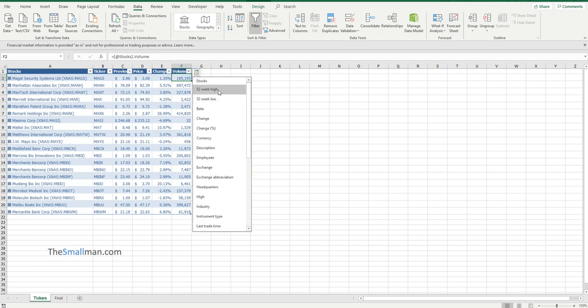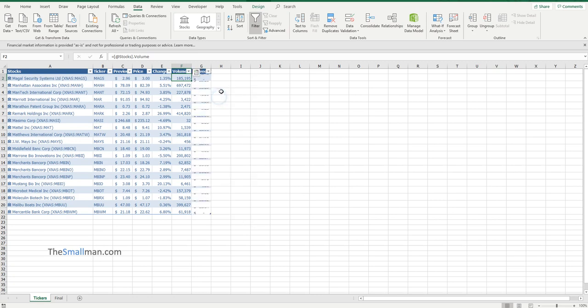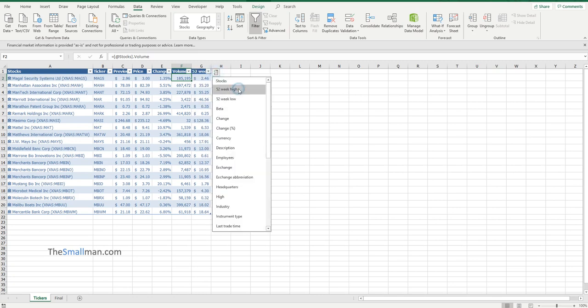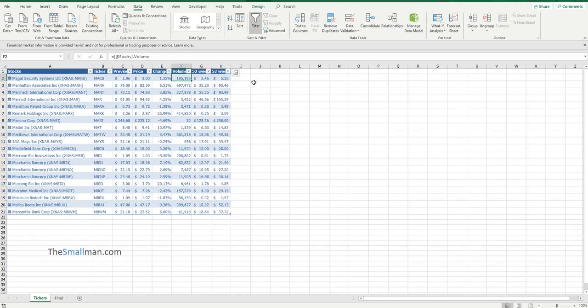If we go to the top, you might want the 52-week low and then the 52-week high. The beauty of this sort of thing is when you open it next time, all the information will update. Let's say we open it tomorrow, well it all updates.